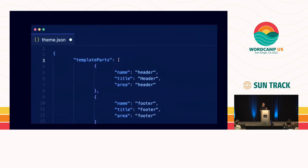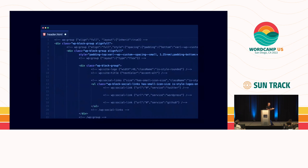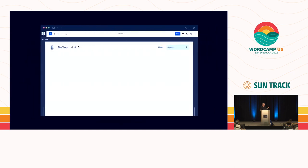Here's how that works within theme.json. You have a template parts array with a header and a footer. The key part is the name, which has to match the file name within the parts directory of a block theme, and then the area, which defines the class of parts — header and footer. Within the header.html file, it looks just like a block template — it's a piece of UI synced across all templates and reused. I'm using site logo, site title, social links, and search. And that renders within the site editor as the actual header template part.